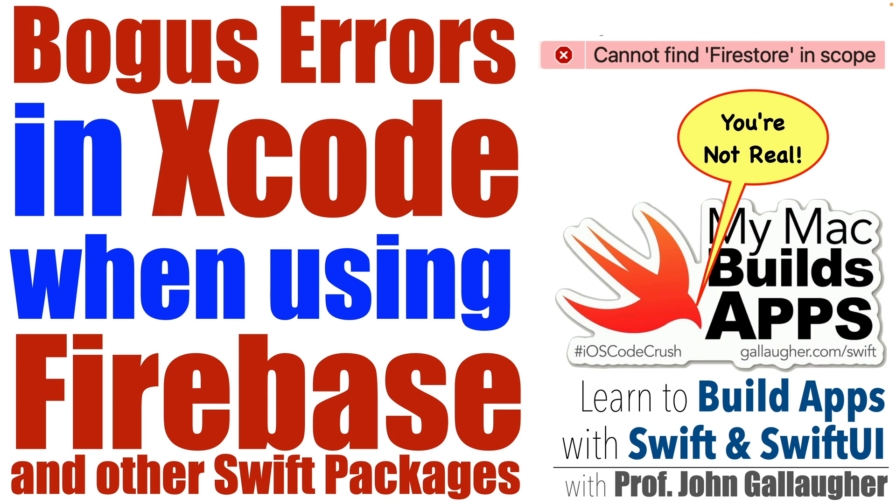you'll run across erroneous errors, or sometimes errors that aren't so erroneous that claim that the package hasn't been installed or that objects can't be found in scope.